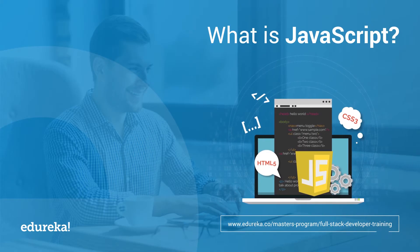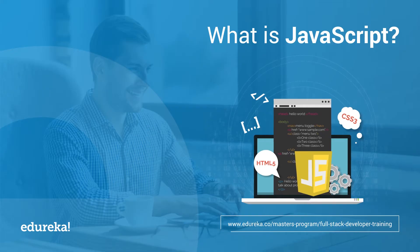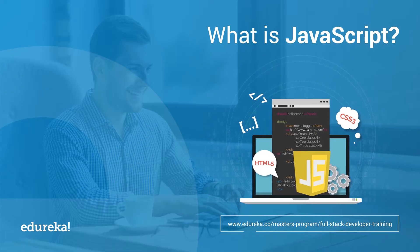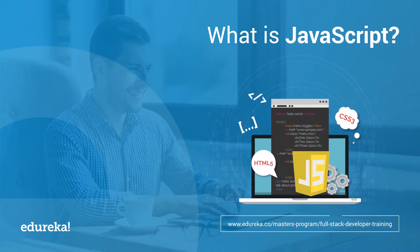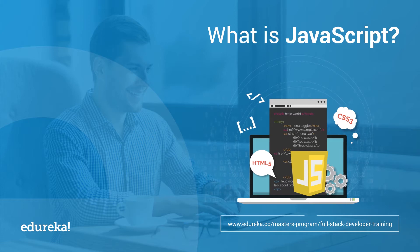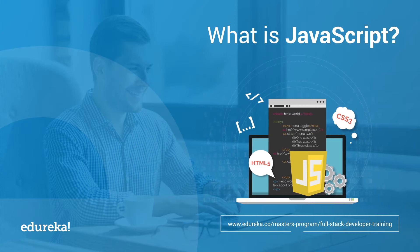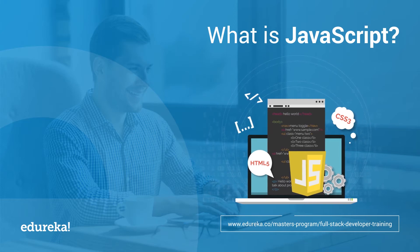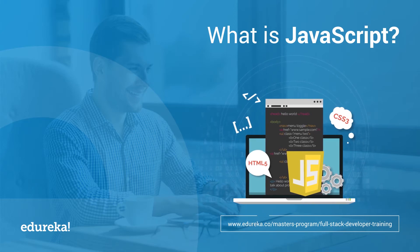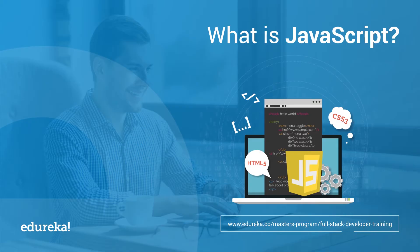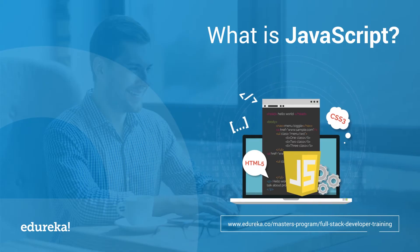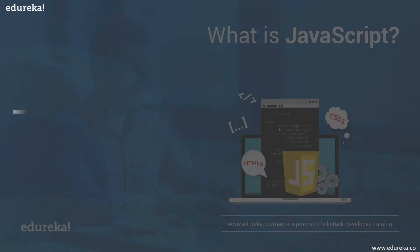Hi everyone, this is Shaintani from Edureka, and in today's session we will talk about what is JavaScript and how it has become one of the most important languages of today and tomorrow. Before we begin the session, let's have a look at today's agenda.